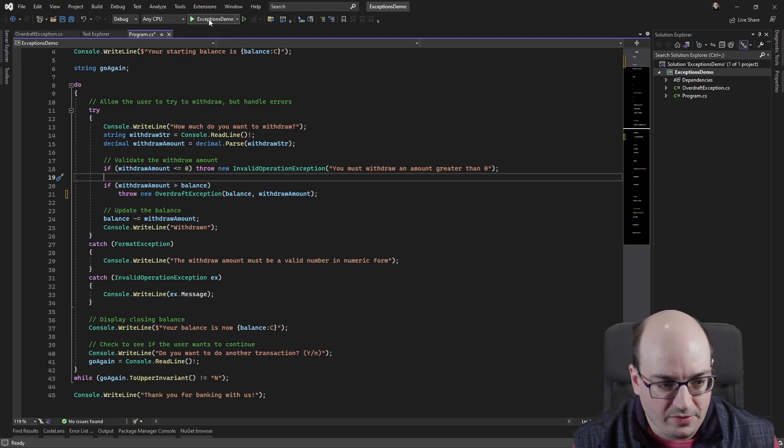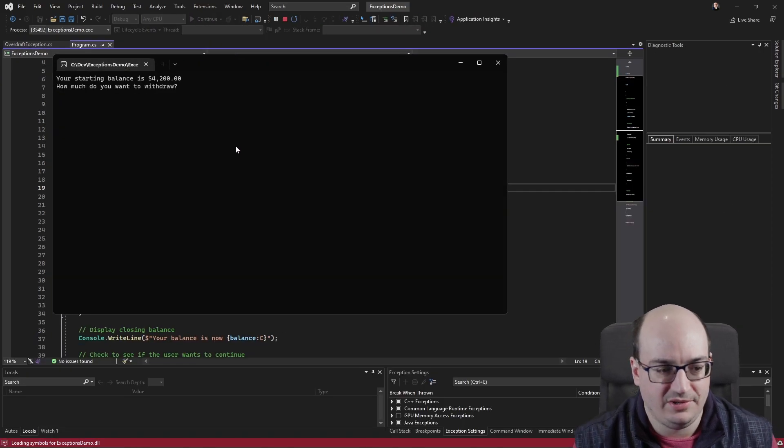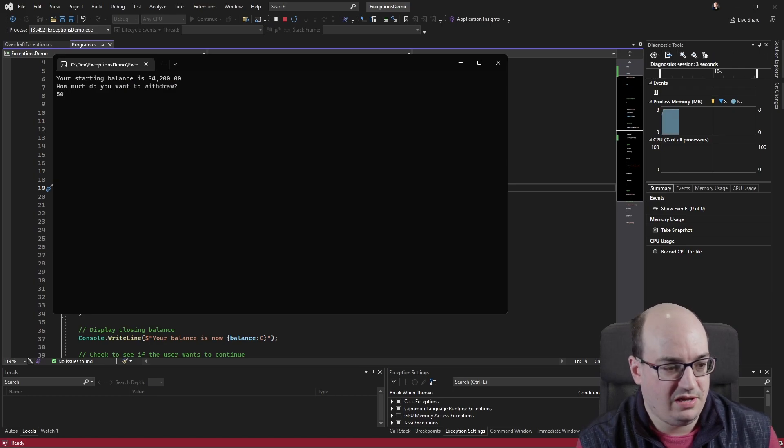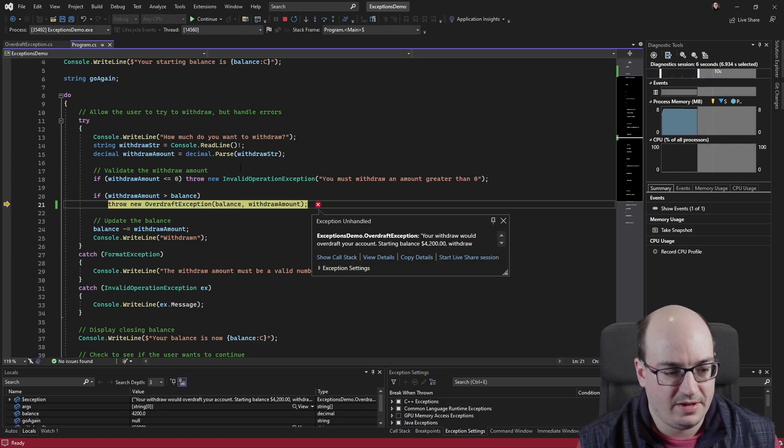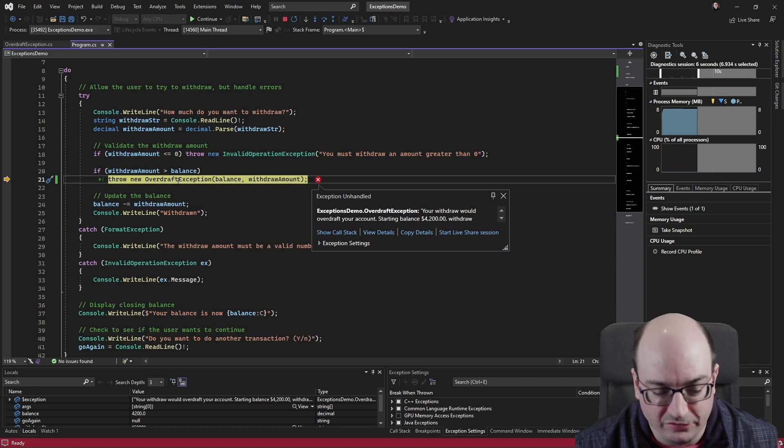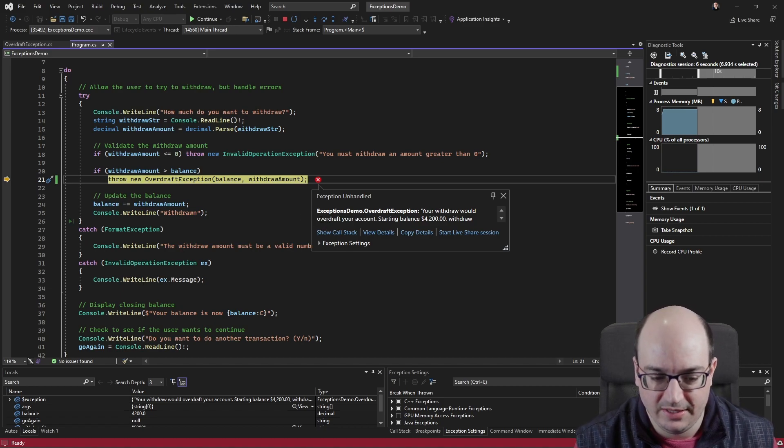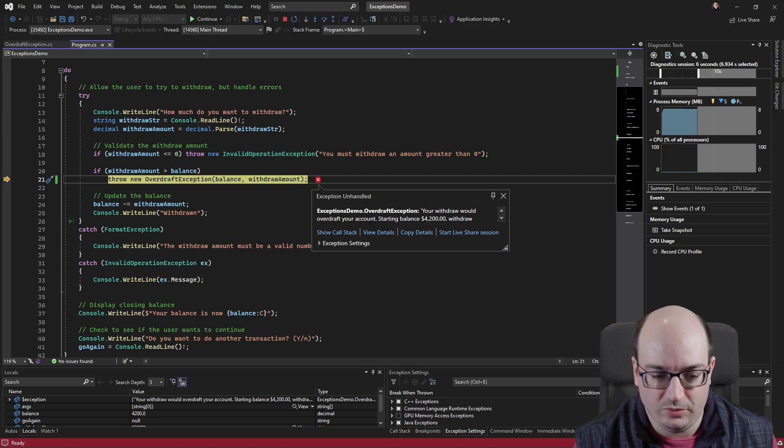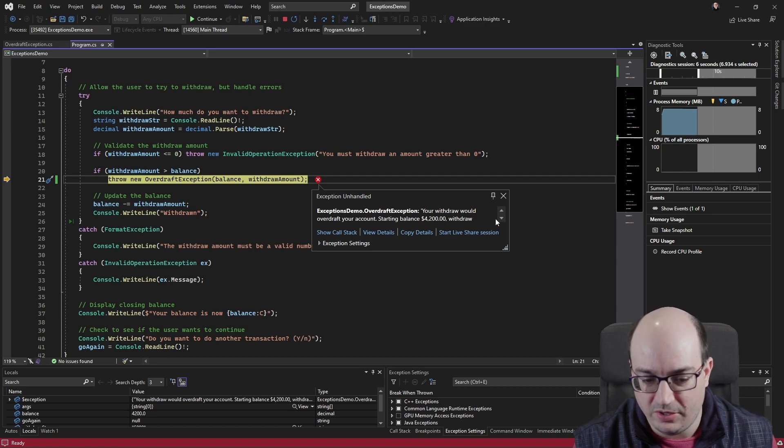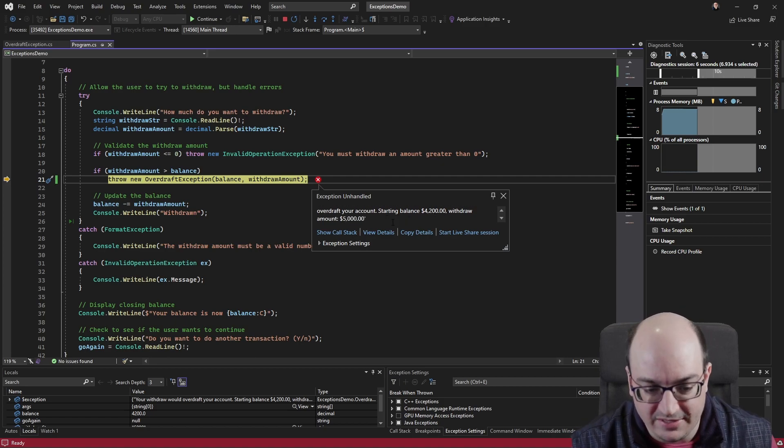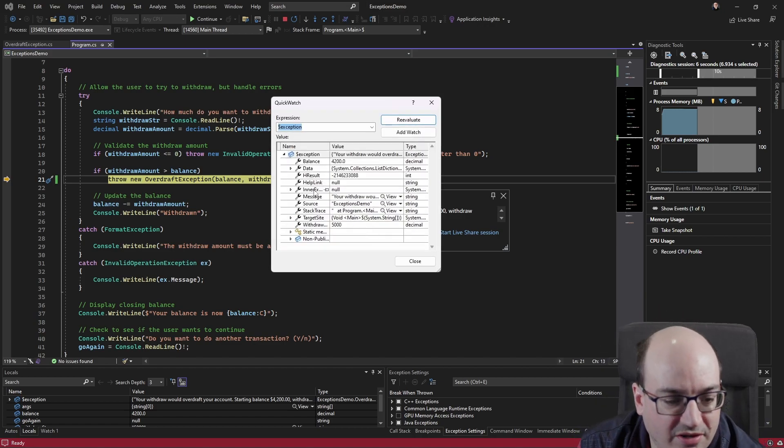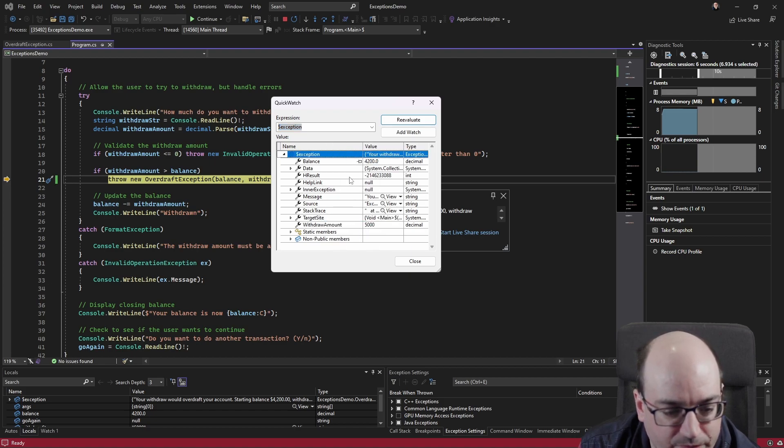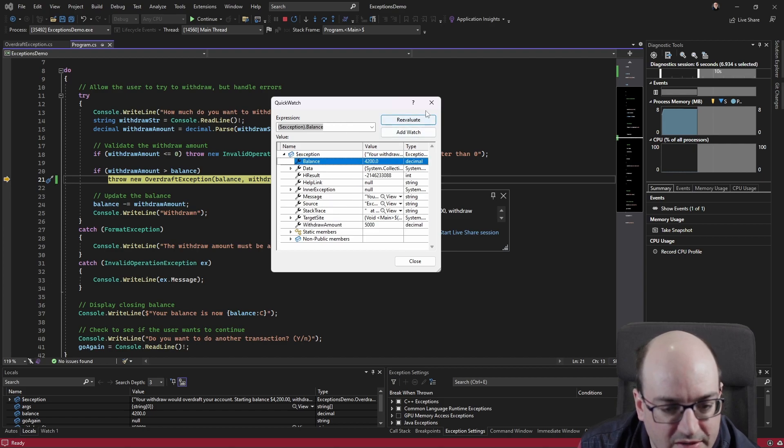Okay. So if I run this, my application is actually going to crash, but let's just take a look and see what happens. So I want to withdraw $5,000. This should throw my overdraft exception. And it does. And there's no catch block for overdraft exception. So my application now pauses on the exception. It's kind of the default behavior of Visual Studio. And it tells me there's an overdraft exception. Your withdraw would overdraft your account. Starting balance is $4,200. Withdraw amount is $5,000. So here, that's the message coming in here. I can actually view details. I can see details on this exception object, which includes the withdraw amount and the initial balance.